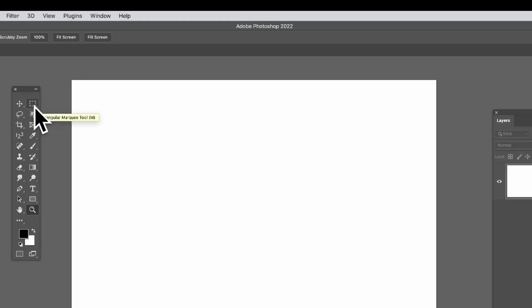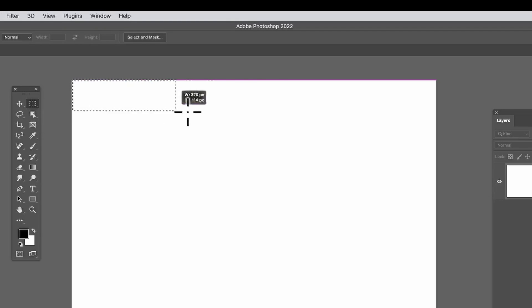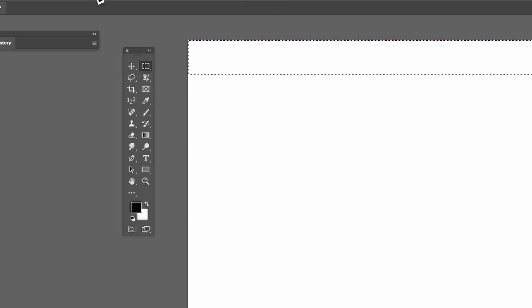Go to the rectangular marquee tool in the tools panel and create a selection, then fill it with a gradient. Go over here to the gradient tool.